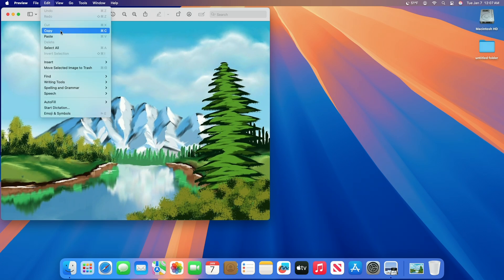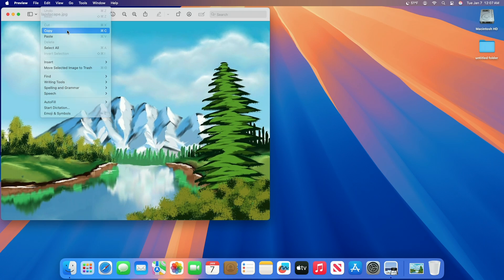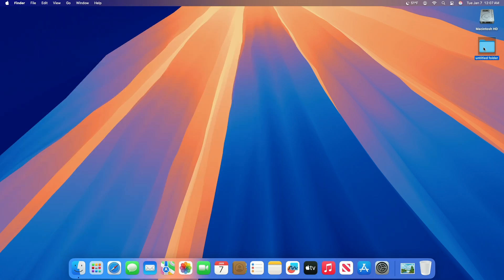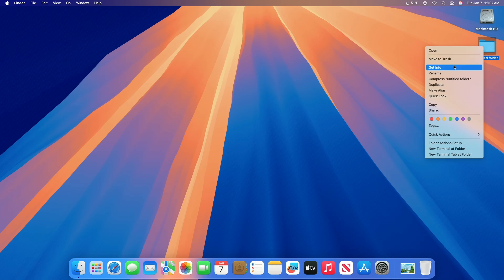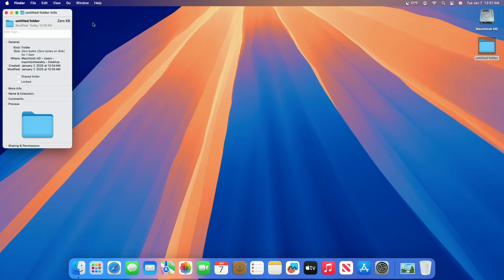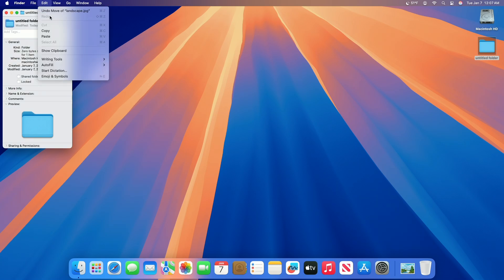After copying the image to the clipboard, select the file or folder whose icon you want to replace. Right click on the selected file or folder then choose Get Info. In the info window, click the small icon at the top of the window below the title bar. Now in the menu bar choose Edit then Paste the image.